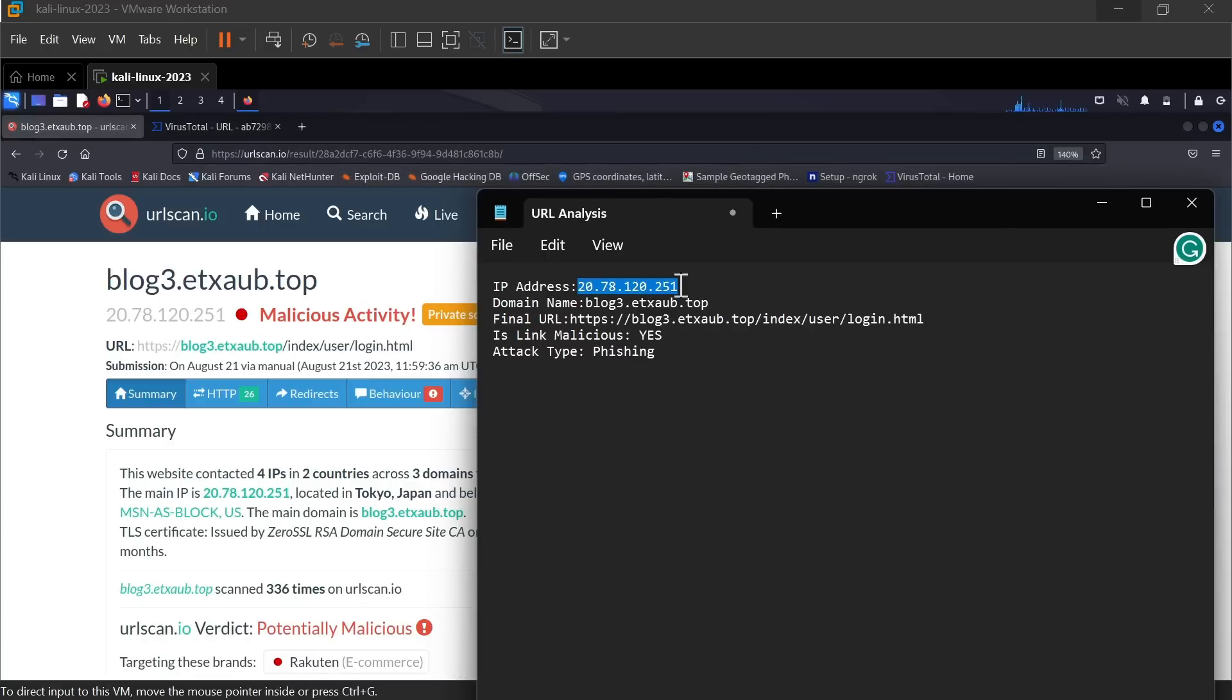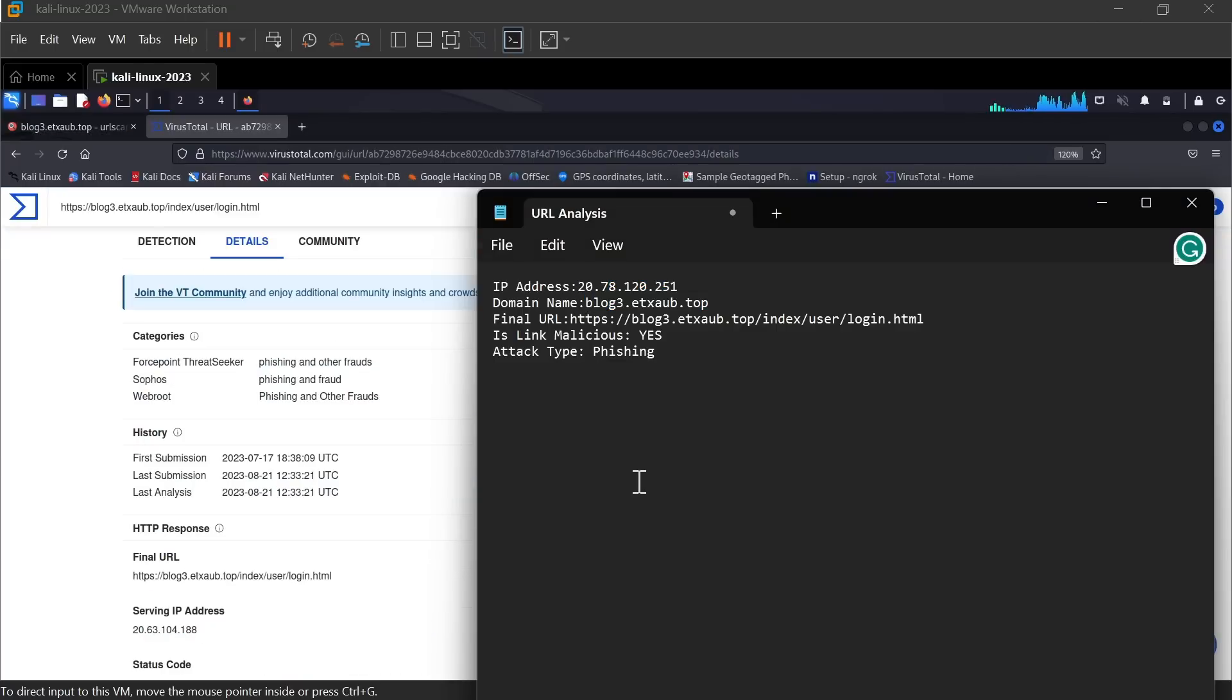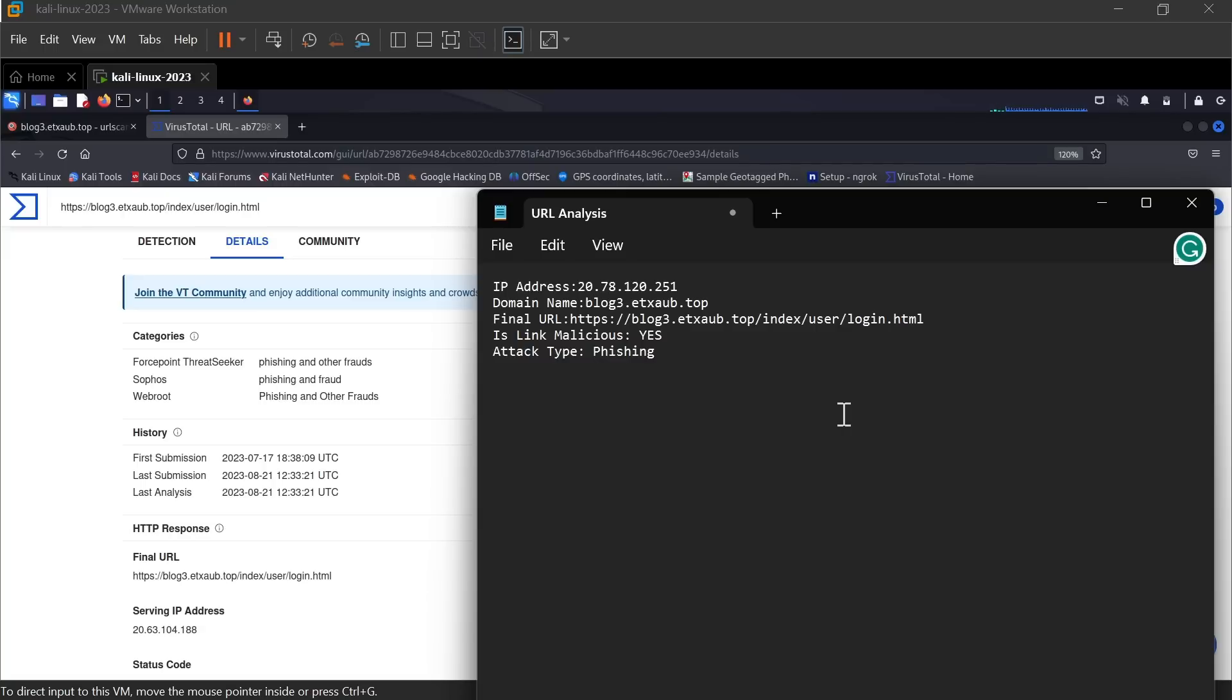Now let's summarize the scan result by filling some information about the URL. So this is the IP address as shown here, and the domain name. From VirusTotal you can find the final URL and also the attack type, which is phishing. So this is how you can detect phishing URL and suspicious links. Thank you for watching, and please don't forget to like and subscribe if you liked the video.